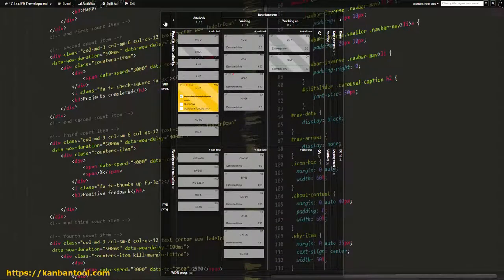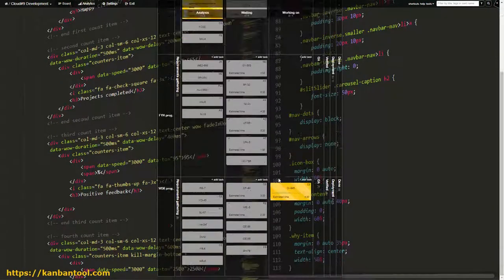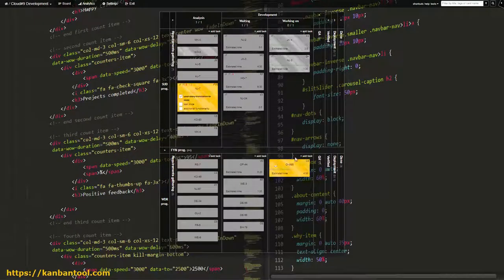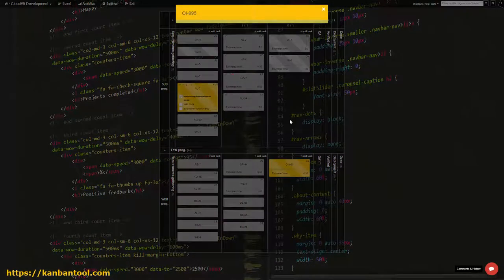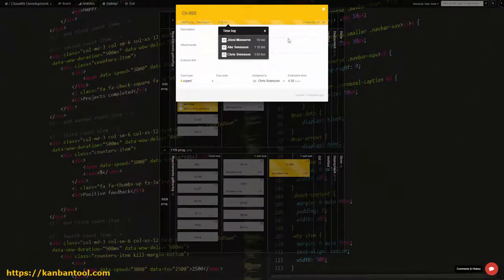Modules and features are queued up in Waiting and assigned to specific team members. As developers become available, they pick tasks from Waiting and place them in Working On.